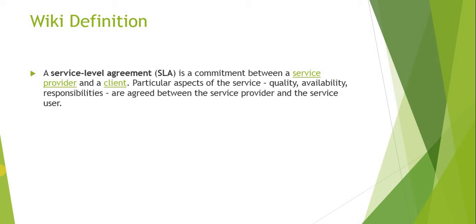The service provider can be a third party or maybe an internal team. For example, if an application is down, let's say the HR Workday application is down, the team responsible has to resolve that issue within the agreed time.